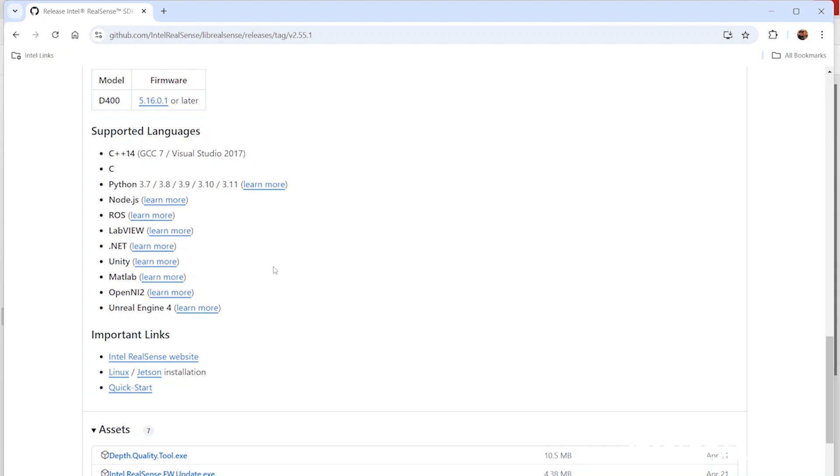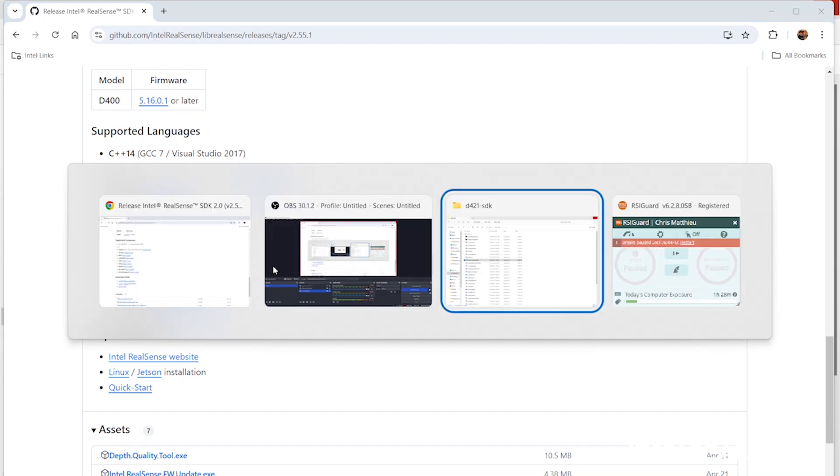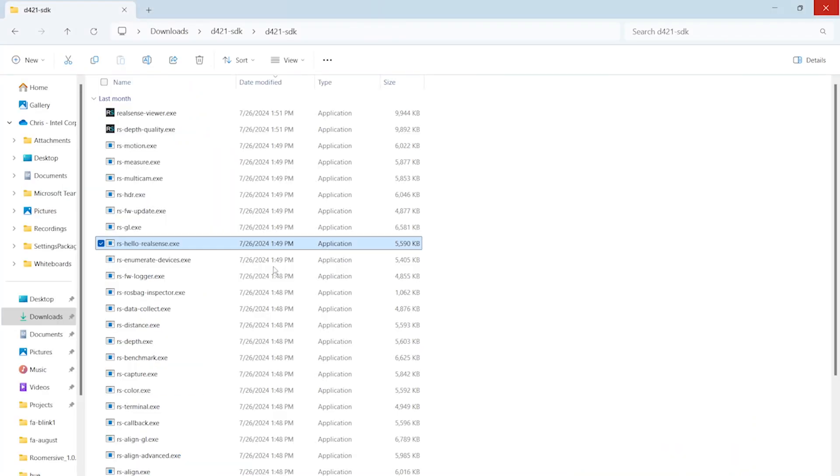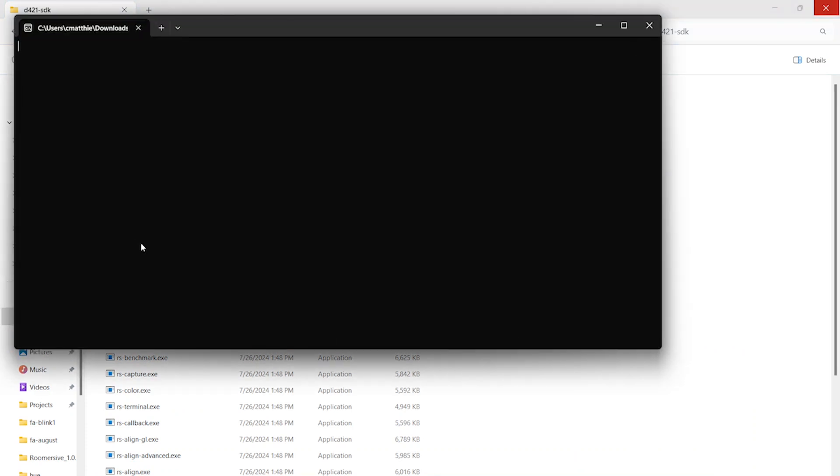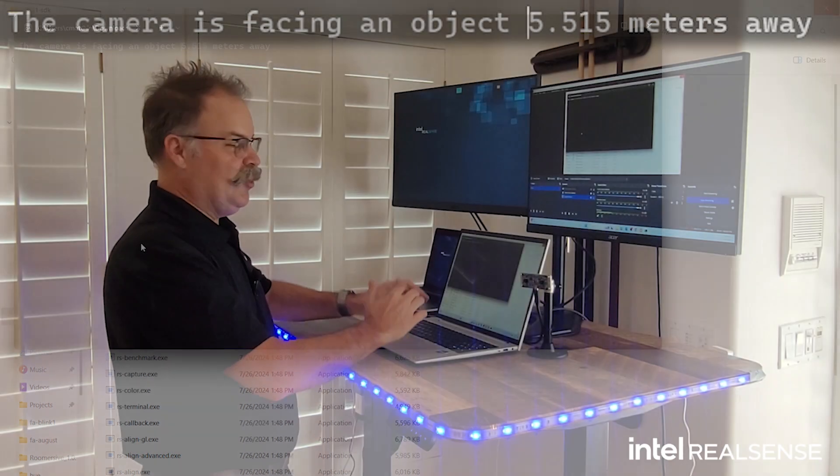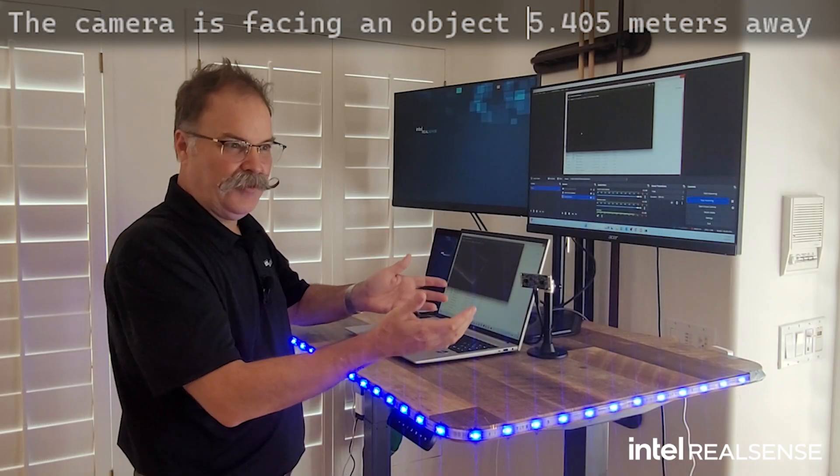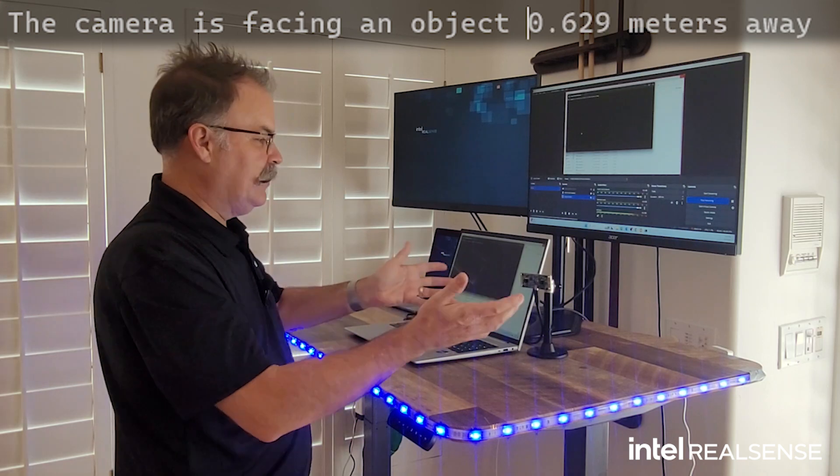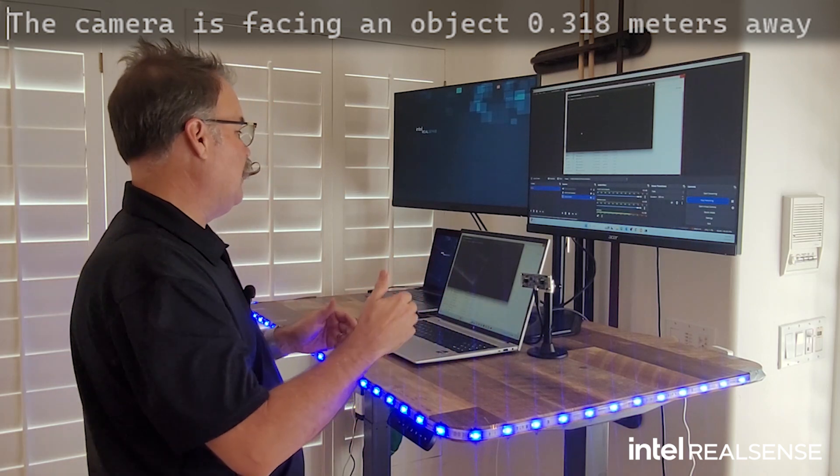So I've already downloaded all of those. And I want to show you, just start with the basics, like you buy this camera for depth. That's the primary use case.